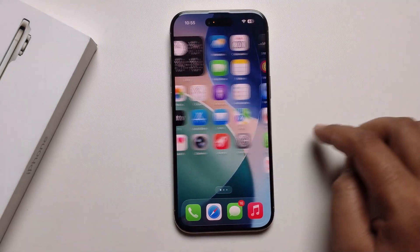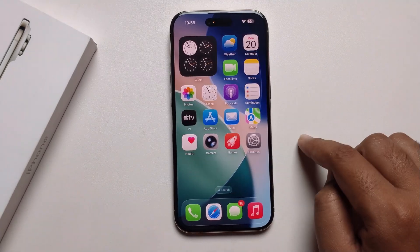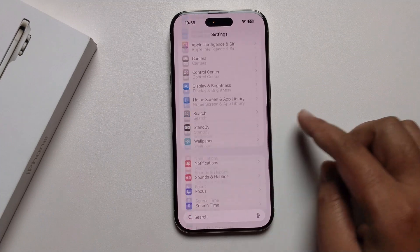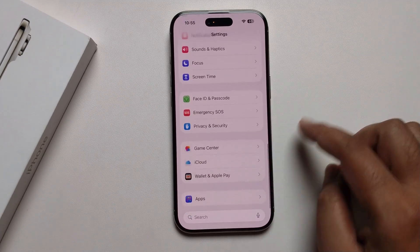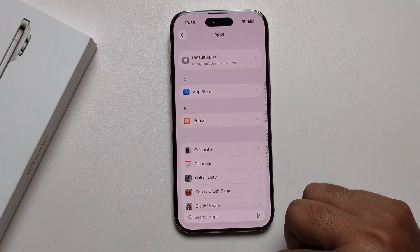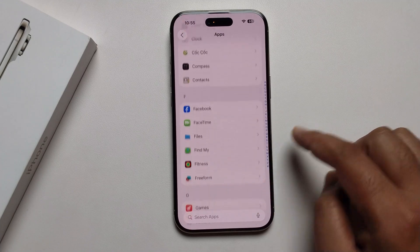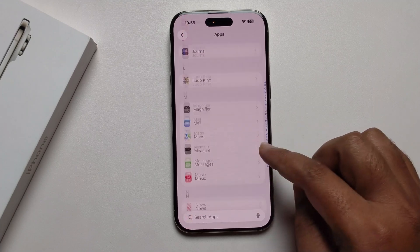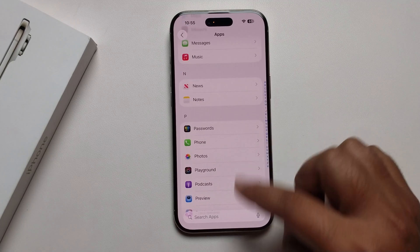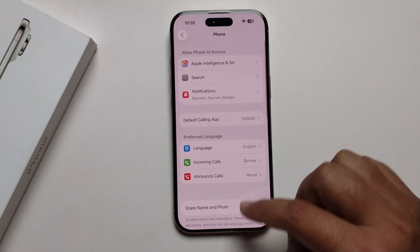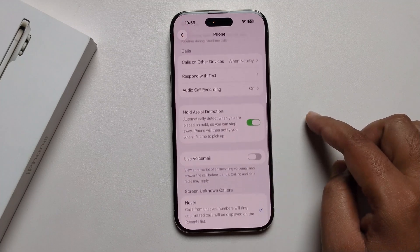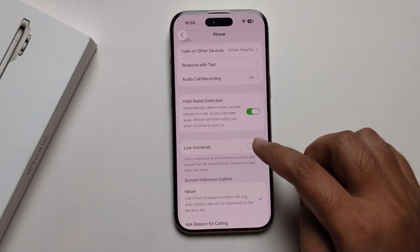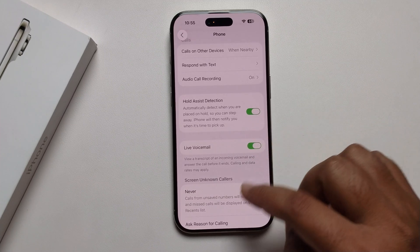First, open your Settings, scroll down, press on Apps, scroll down, and find your Phone app. Open it, scroll down, and make sure to turn on Live Voicemail.